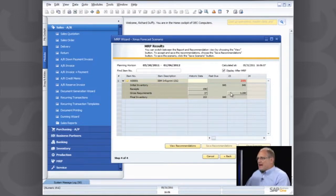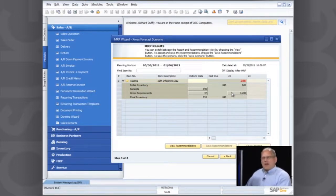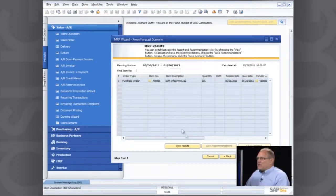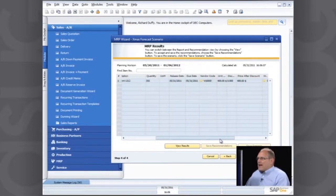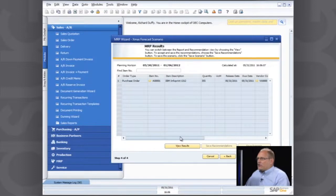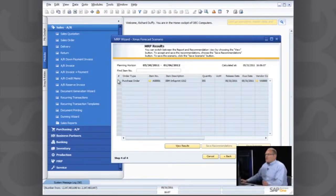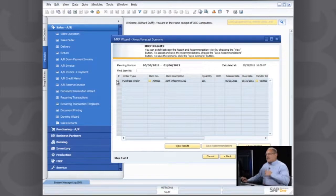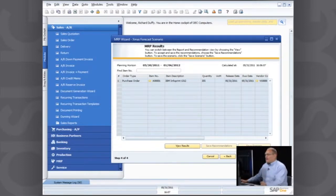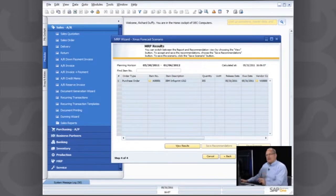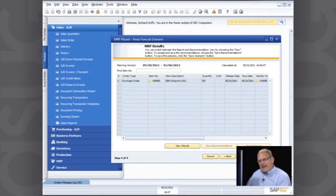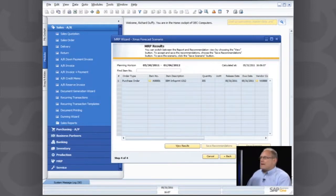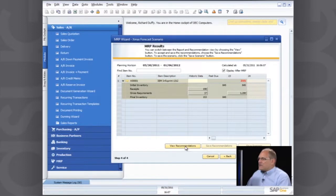So from here, I can now get the system to make a recommendation as to what I should do. So I click on view recommendations and you'll see that the system is suggesting that I need to go ahead and I need to place a purchase order. So from here, I'm able to go and generate that purchase order, but you'll notice that that function is not available for me. Why is that? You'll remember that when I started creating this scenario, that I flagged it as a simulation. Flagging it as a simulation stops me from automatically creating the purchase orders and the production orders.